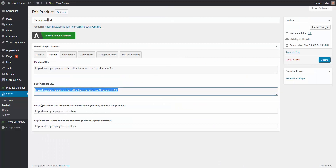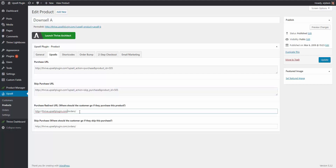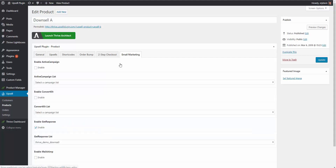We just need to tell the Upsell plugin what happens after each action on the downsell. This is the end of the funnel for both paths. Whether they purchase or skip, we're ending the sales funnel — so both the purchase redirect and skip purchase redirect go to the orders page. With email marketing, if they purchase the downsell, we add them to the specific downsell list — and I'll show you why that's important in a moment.